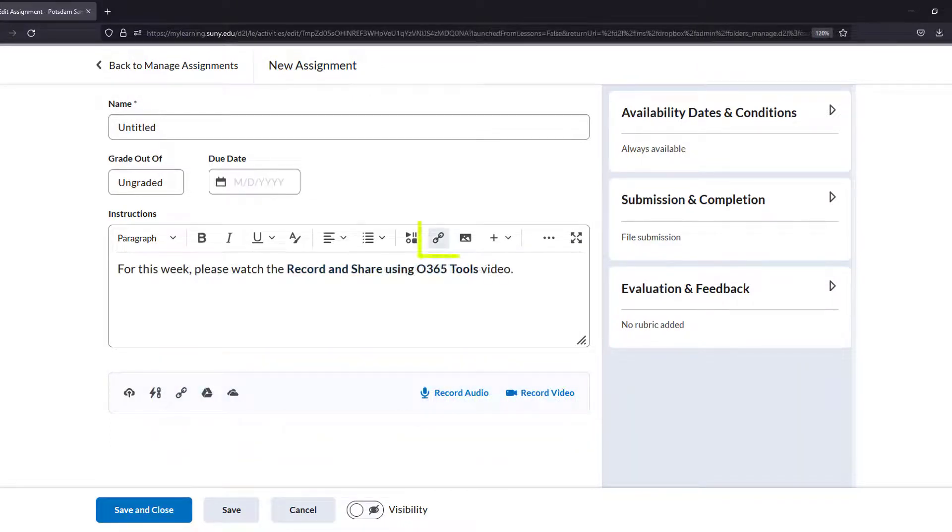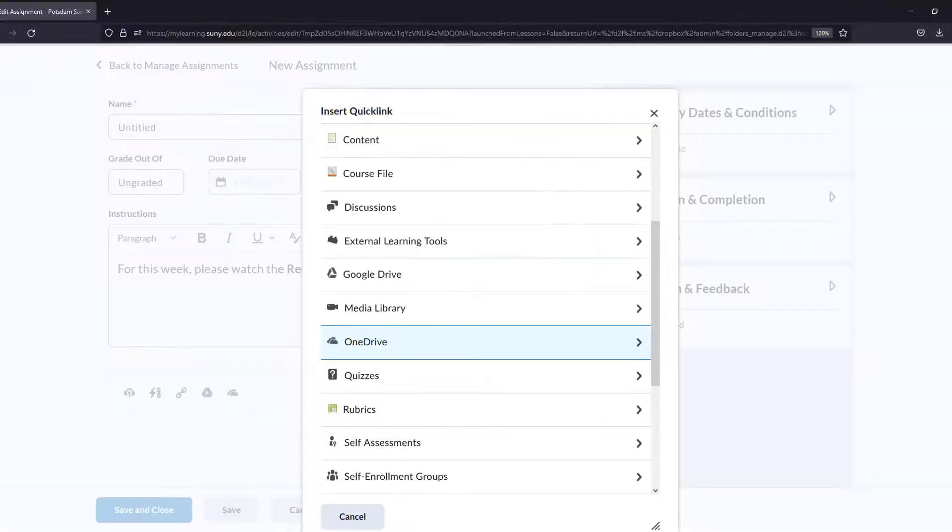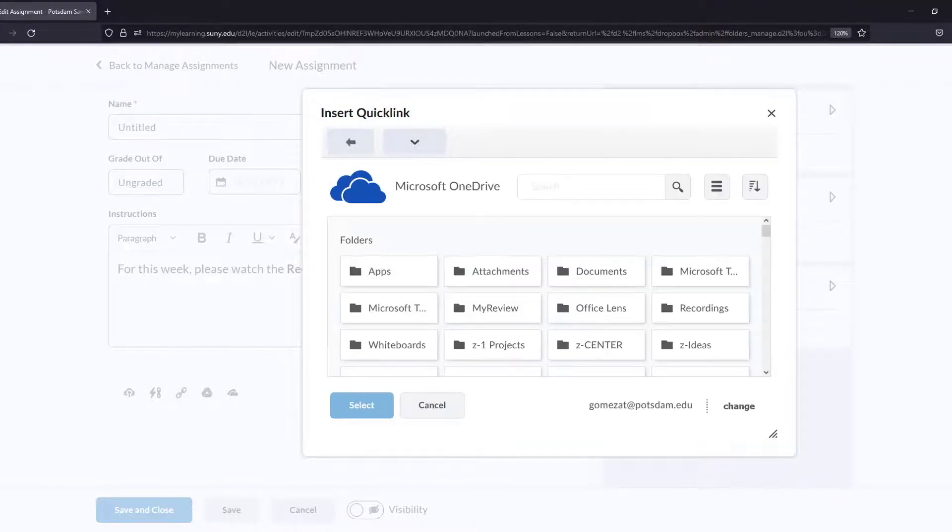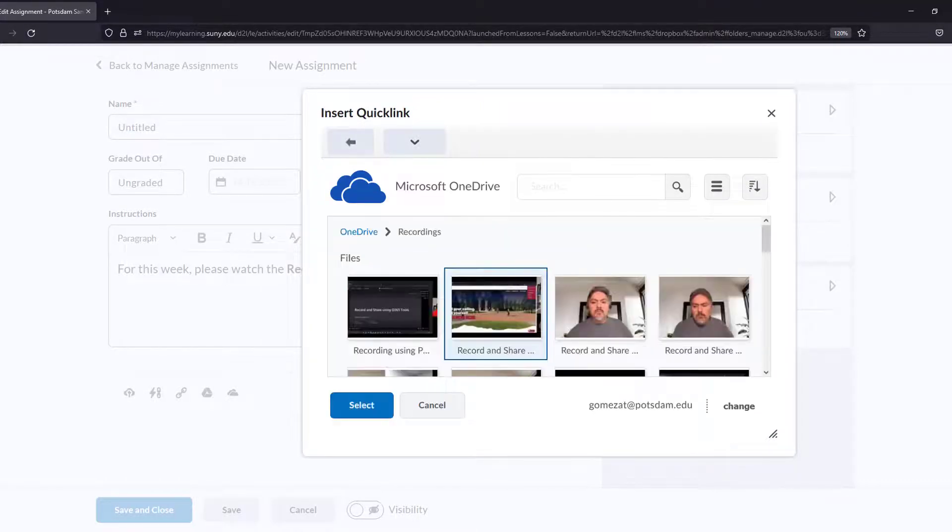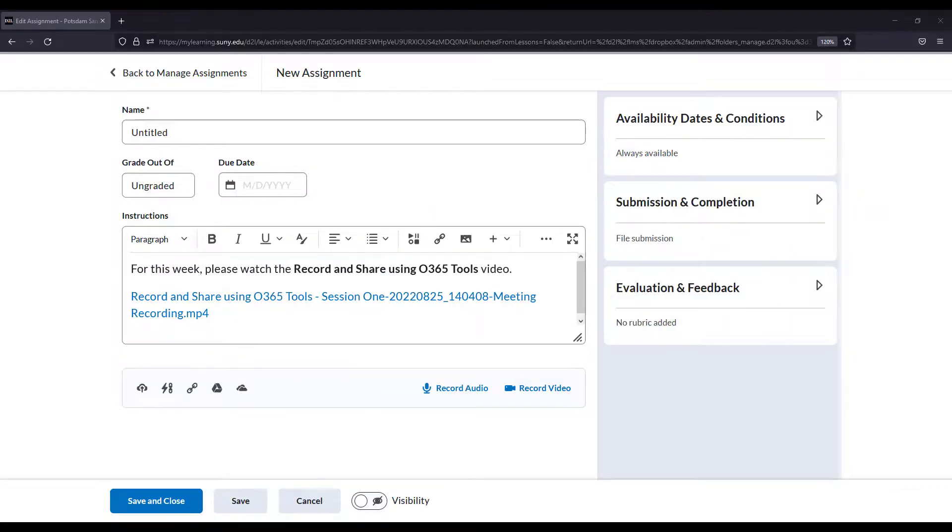Select Insert Quick Link from the toolbar. Note that this is a different tool than the Add Link button. Select the OneDrive option and the Continue to OneDrive button. Browse your folders and select a file. Use the Select button to insert the file.